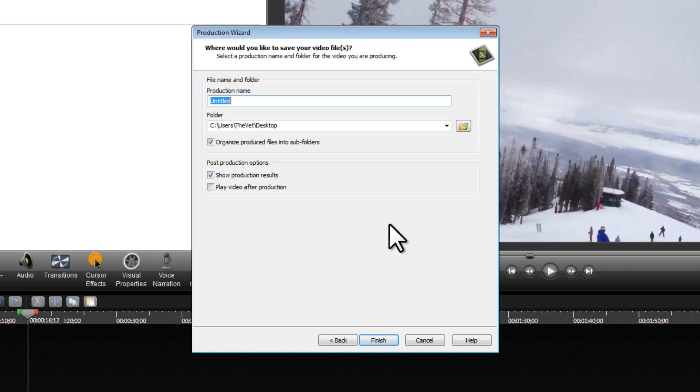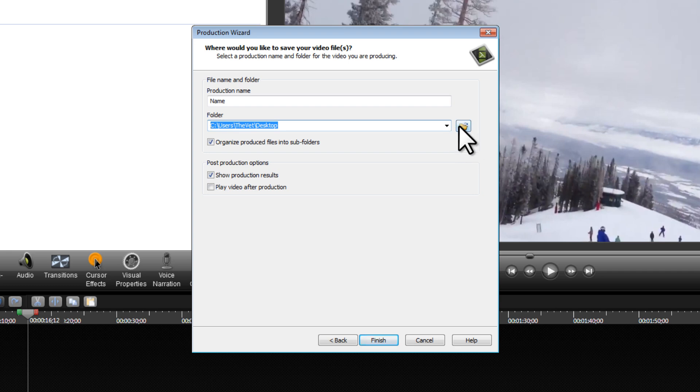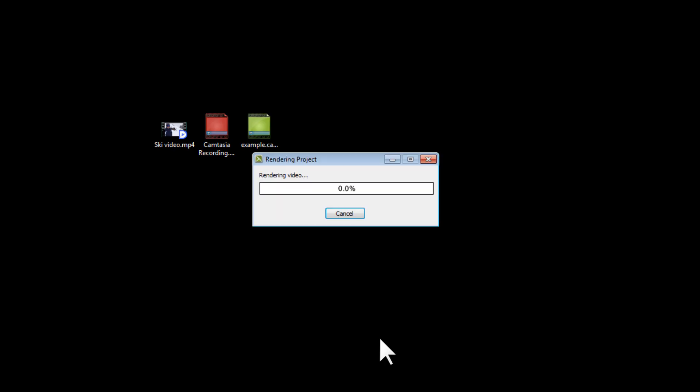This is the standard export screen. We can give our video a name and export it wherever we'd like to. Right now, mine's exporting to my desktop. We can change that location by clicking on this button here. We'll just click on Finish, and that'll begin rendering the project and exporting the video.